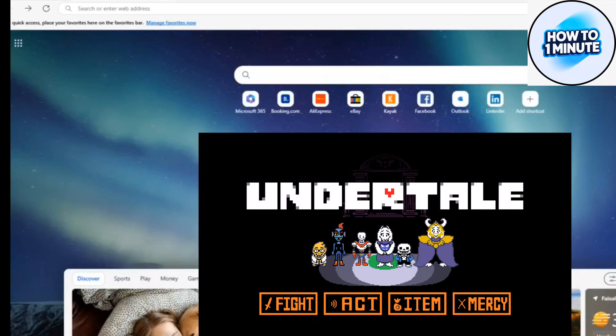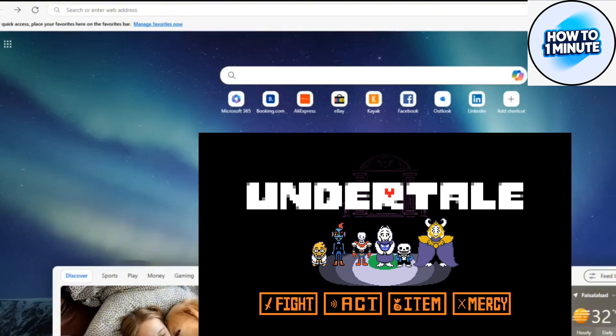Hello everyone, welcome to my video. In this video I will guide you how you can download Undertale very easily and quickly on your laptop. So let's not waste any more time and dive into the guide.